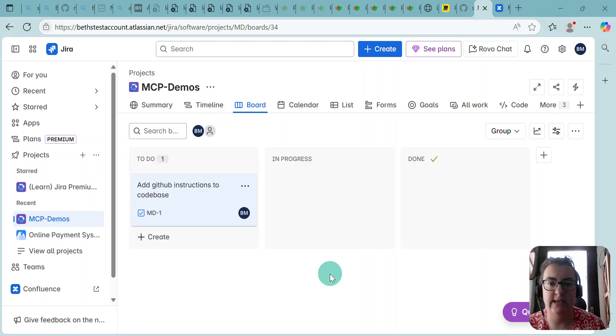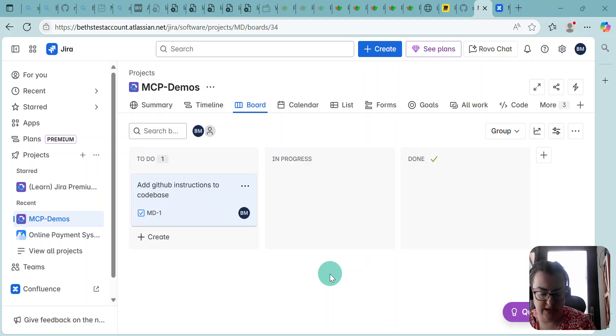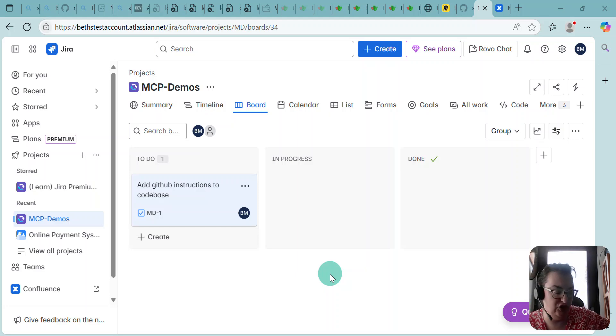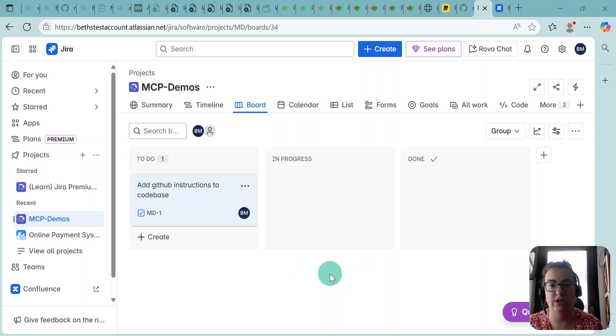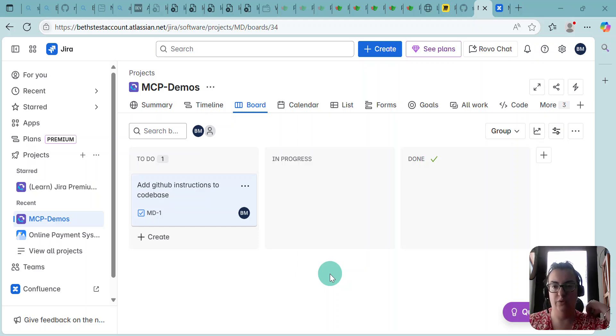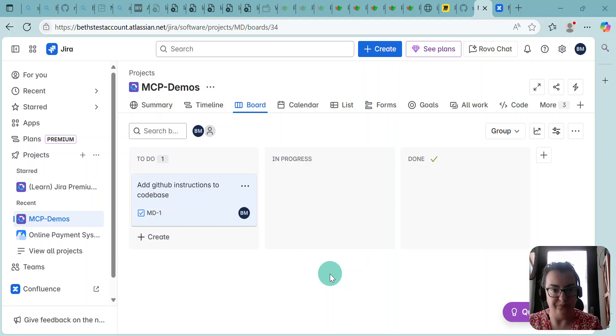Hello, this is a really quick demo on the JIRA MCP server, just so you can see it visually, what it can do, what it might give us.